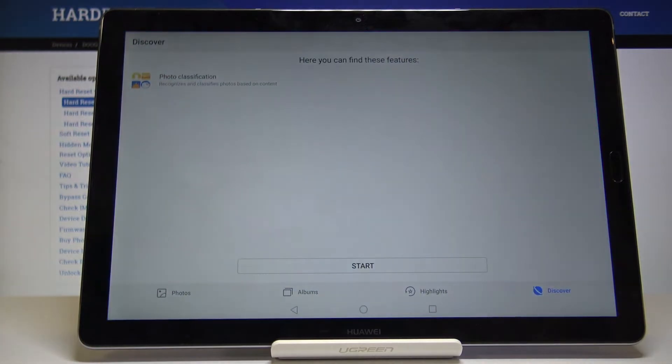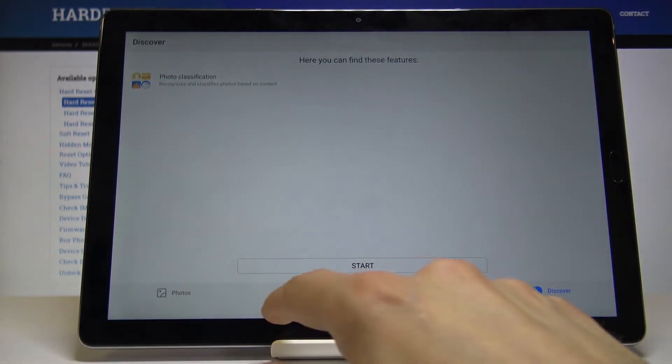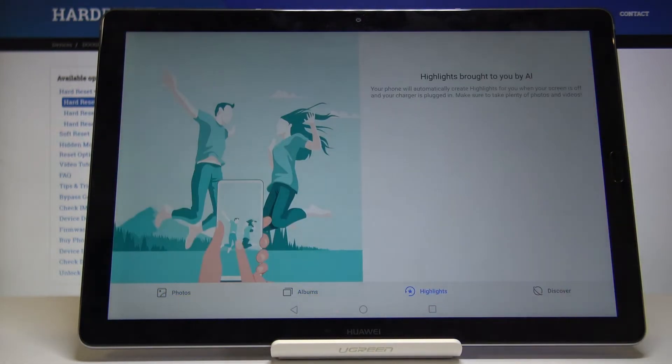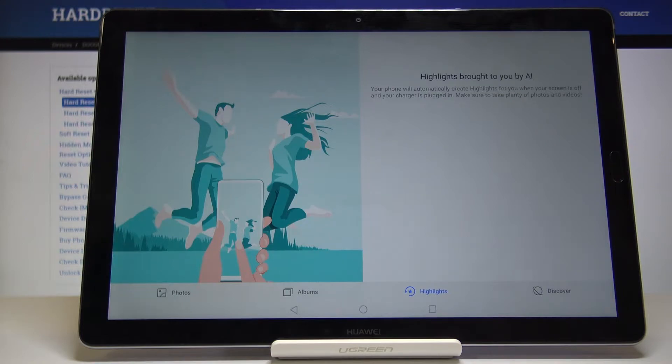If I go back to the gallery app again, the gallery app will be completely empty because this file is accessible only with a password and it's not visible here.